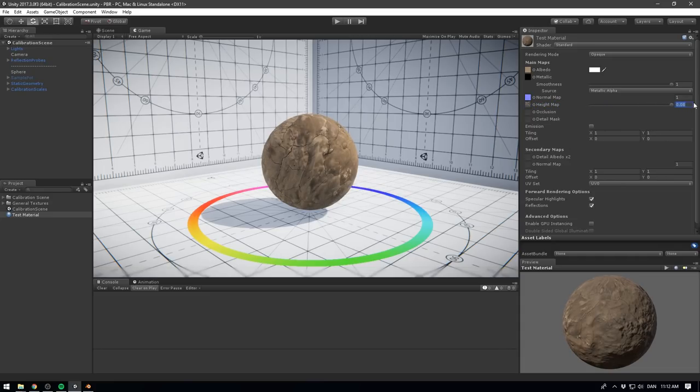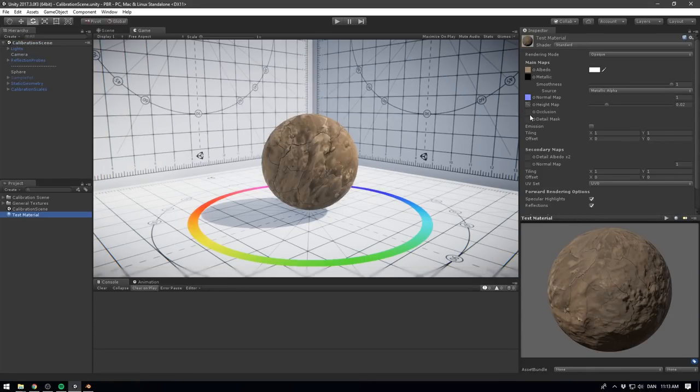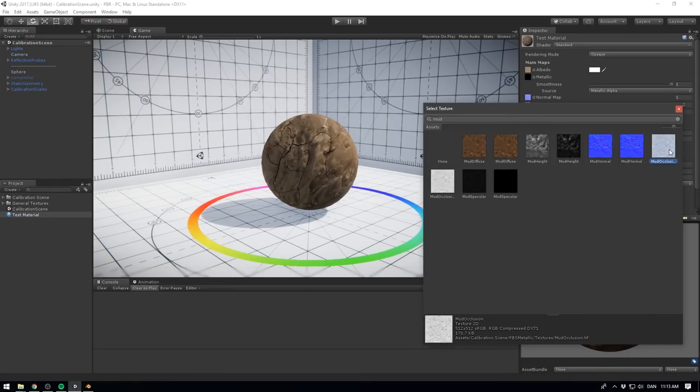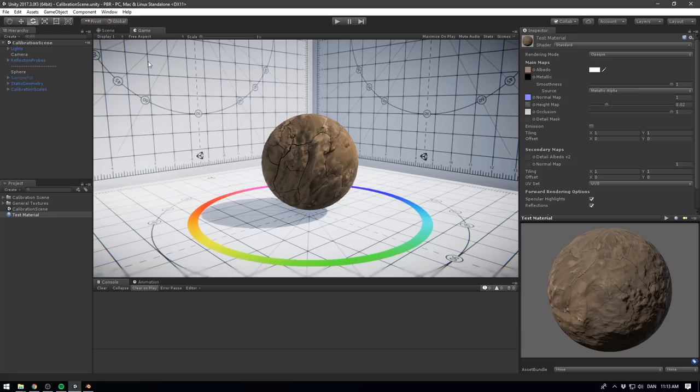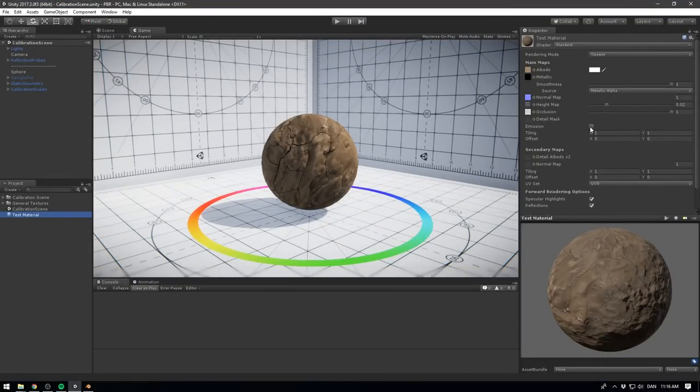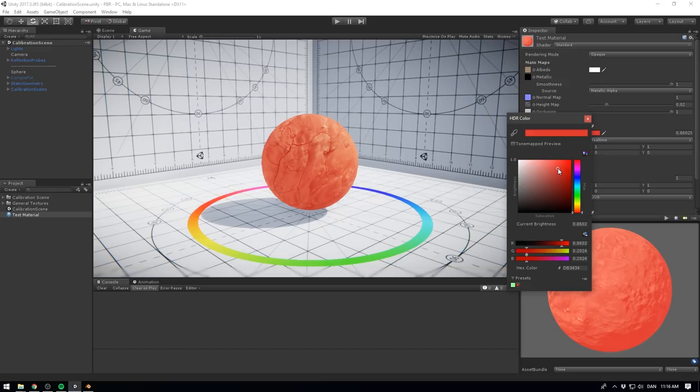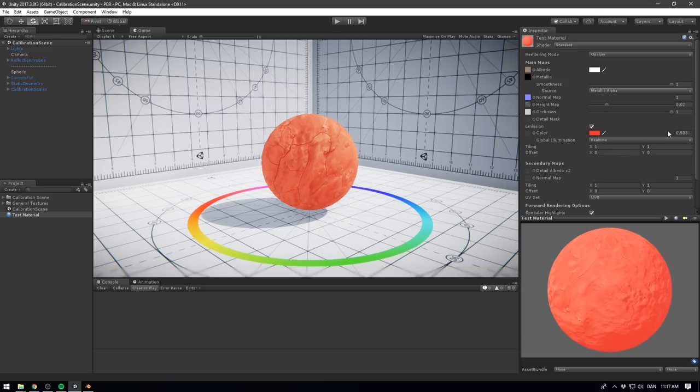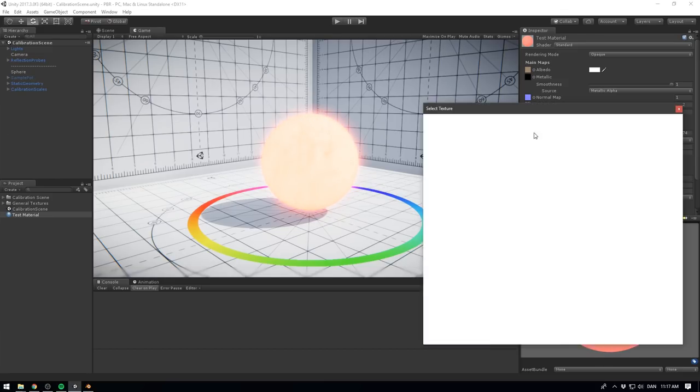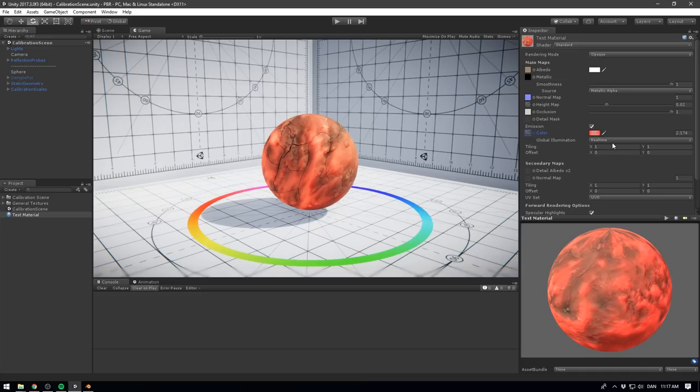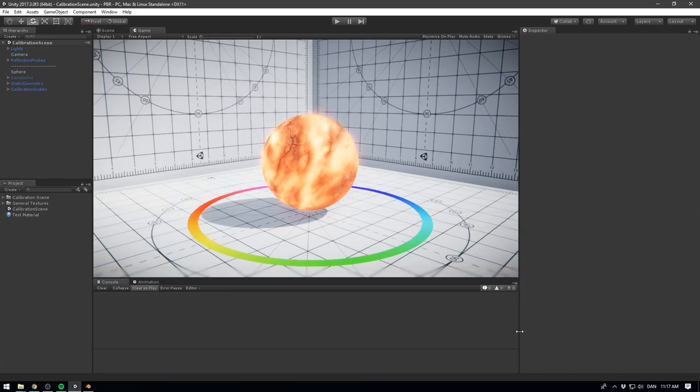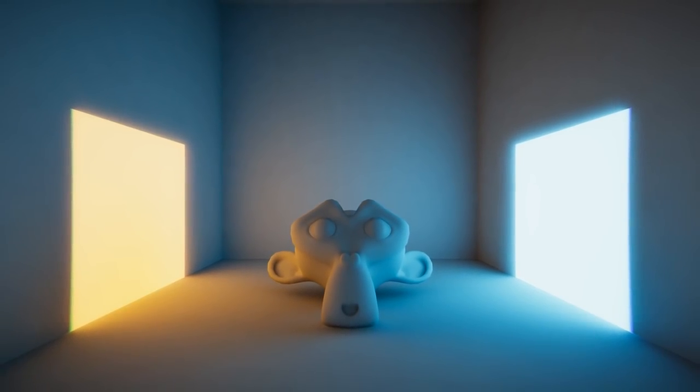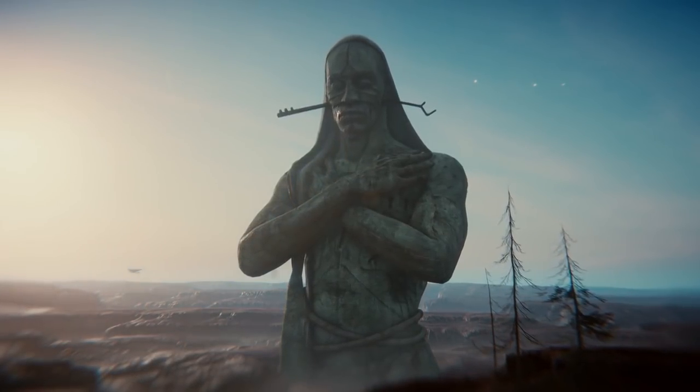The occlusion map is a way to add ambient occlusion using a black and white texture. This is a cheap way of creating detailed shadowing in the places of your model where light might have a hard time escaping. Finally, you can make your object emit light by using the emission property. Here you can also specify an emission map, if you only want to apply emission to part of your object. To learn more about how to use emissive materials in your game, check out our video on simple lighting in Unity.